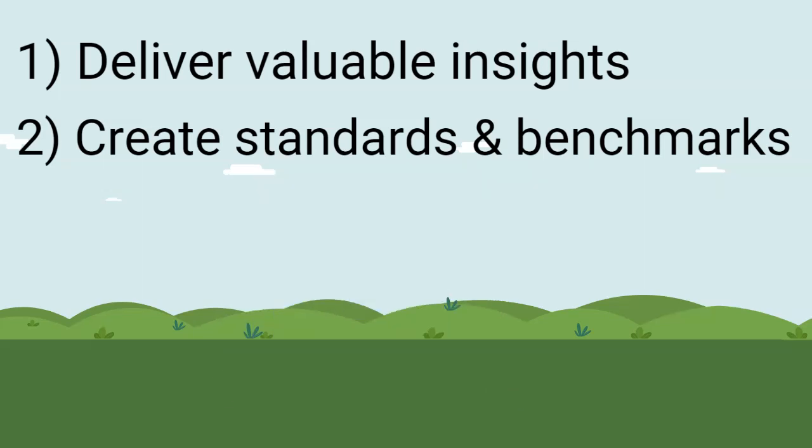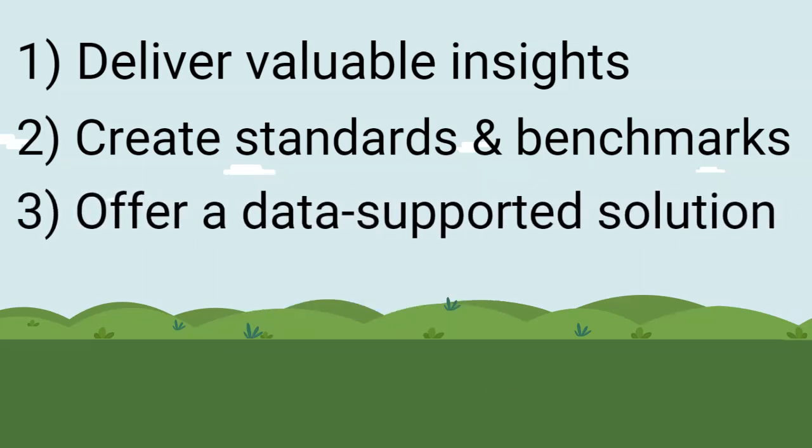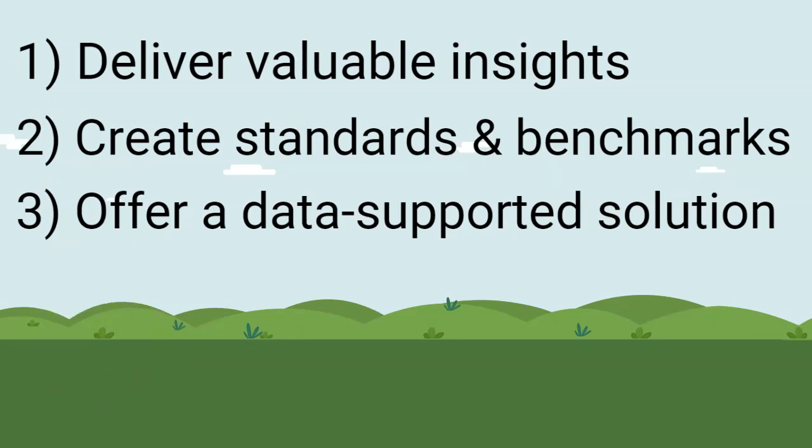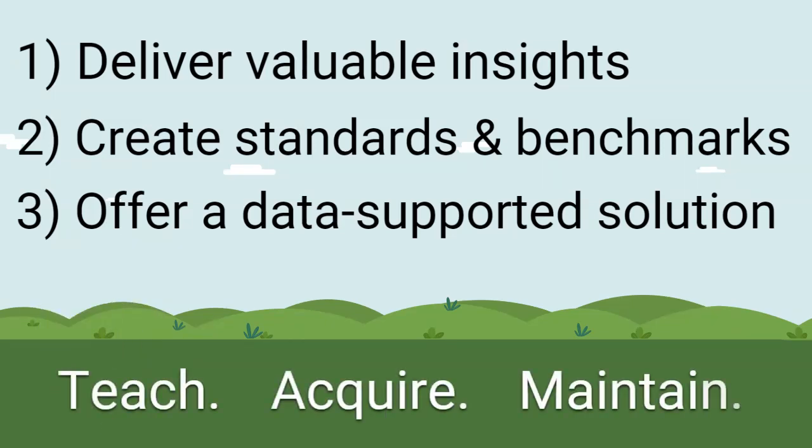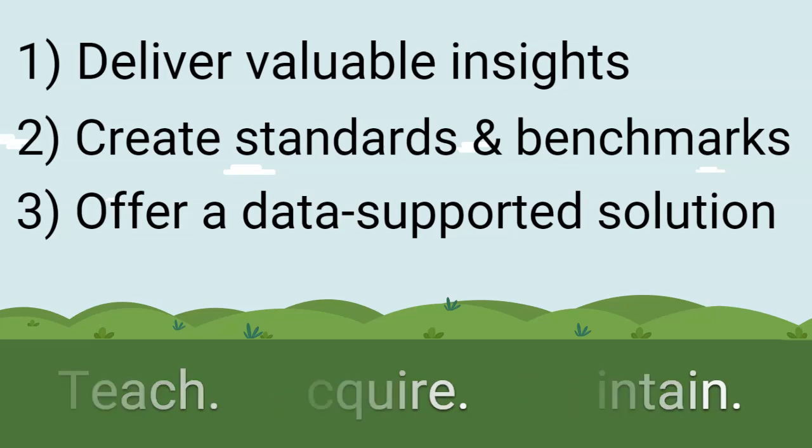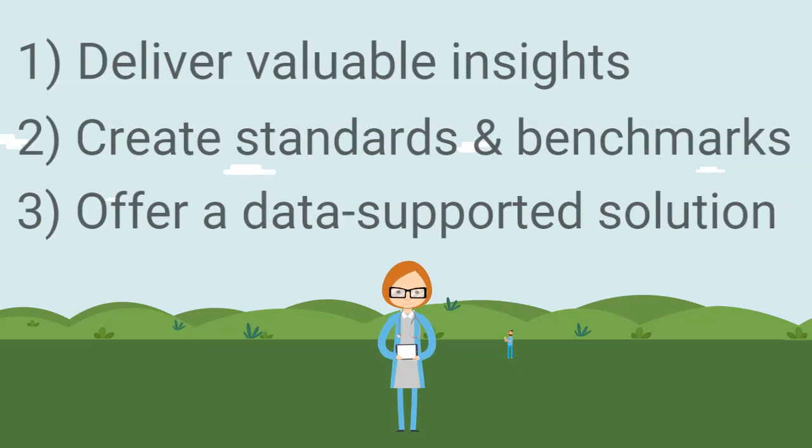and most importantly, offering a tangible, broadly available, and data-supported solution to teach, acquire, and maintain ECG interpretation competency that ultimately benefits patient care.